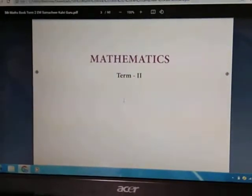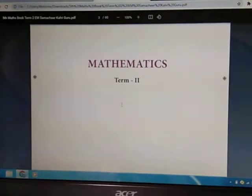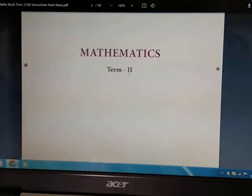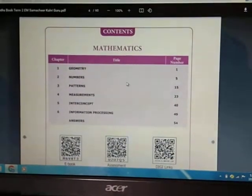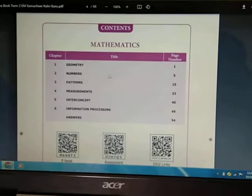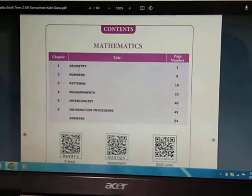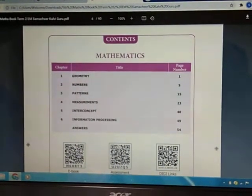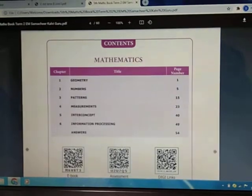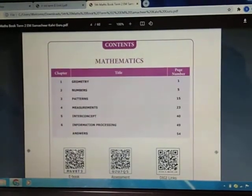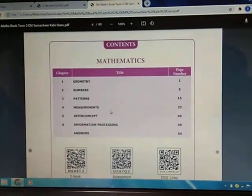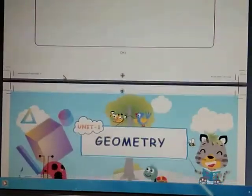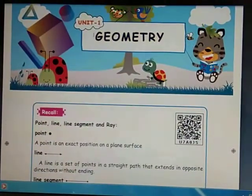Good morning children! Today I am going to explain the second term portion of Mathematics Term Two. In this term we are going to learn six chapters: the first chapter is Geometry, second is Numbers, third is Patterns, fourth is Measurements, fifth is Inter Concept, and sixth is Information Processing. Now we are going to learn Unit One: Geometry.